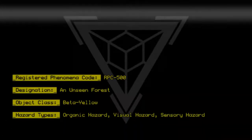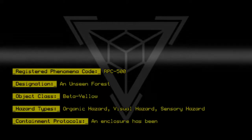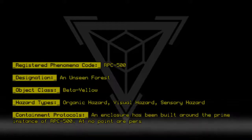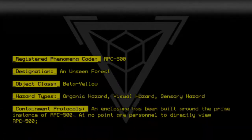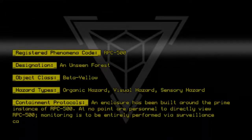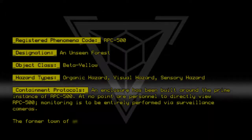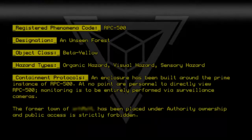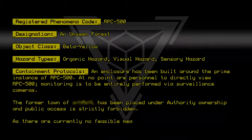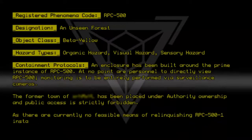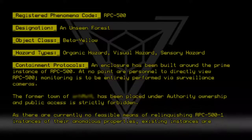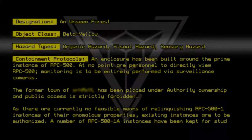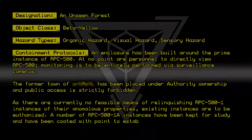Containment Protocols: An enclosure has been built around the prime instance of RPC500. At no point are personnel to directly view RPC500; monitoring is to be entirely performed via surveillance cameras. The former town has been placed under Authority ownership and public access is strictly forbidden. As there are currently no feasible means of relinquishing RPC500-1 instances of their anomalous properties, existing instances are to be euthanized. A number of RPC500-1A instances have been kept for study and have been coated with paint to establish their location and size.